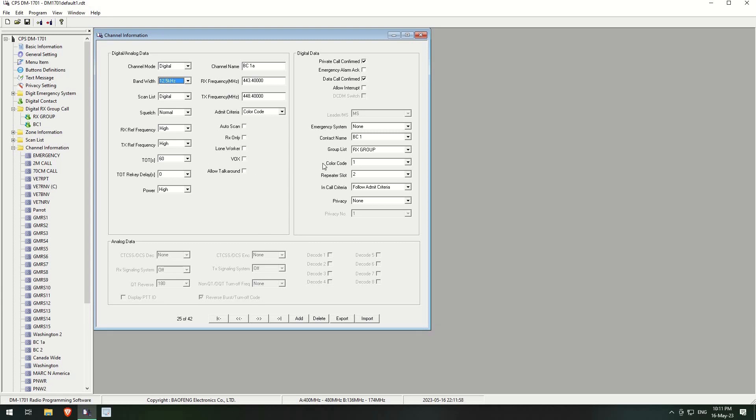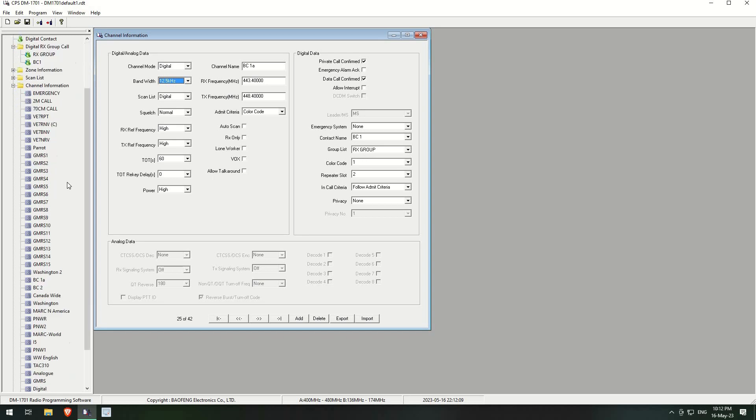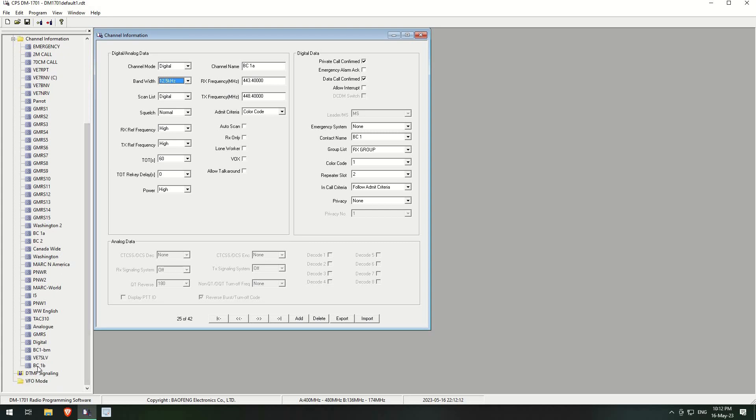So I thought that was quite interesting. But then there's times when maybe you don't want to listen to all this chitter chatter on all the other groups. So what I did is I tested it and it works. So I created another one down the bottom here called BC1B, which is exactly the same settings from BC1 except the group list, which is this one here, BC1 group list. We go on to the BC1 group list here...